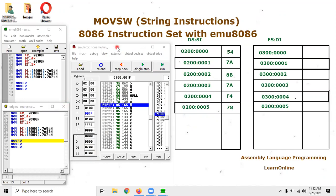Move String Word copies a word — that means 16 bits of information. In 8086, every memory location stores one byte of information. For example, 54 in hexadecimal is 8 bits: 5 is 4 bits and 4 is another 4 bits. So 54 is an 8-bit value stored at logical address 0200:0000. A word combines two such bytes, making 16 bits total.